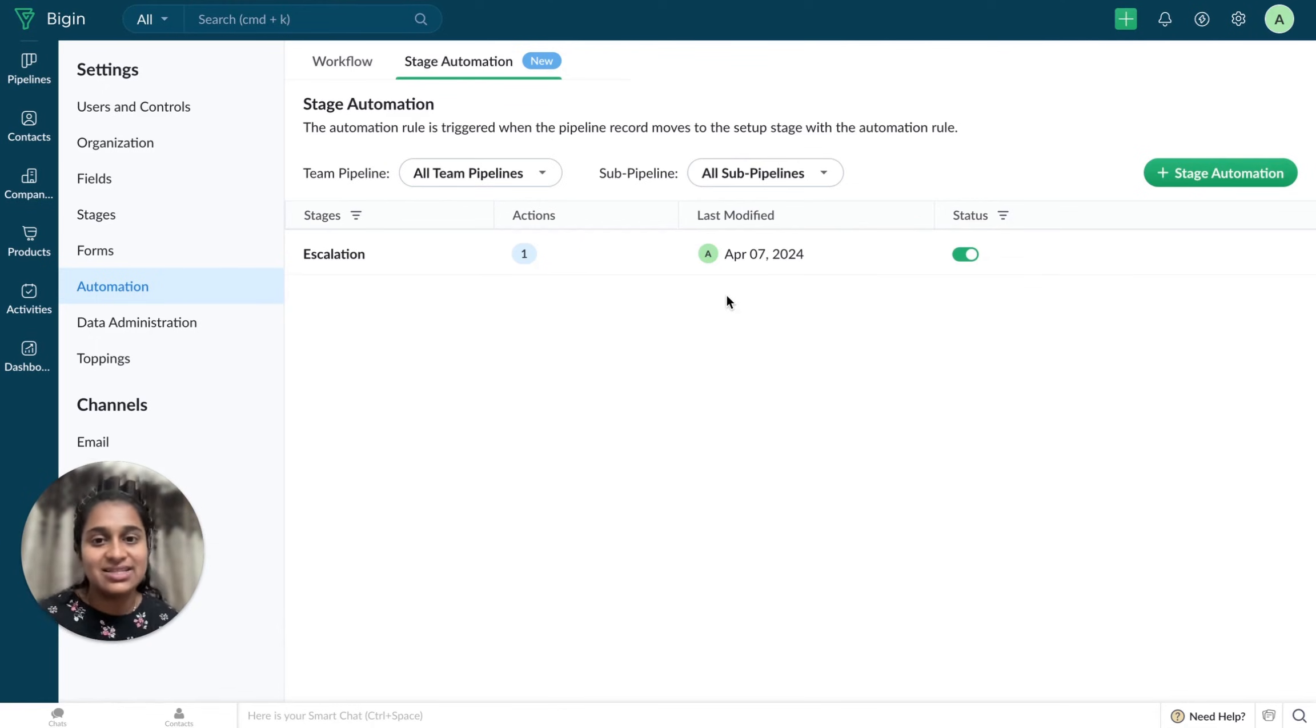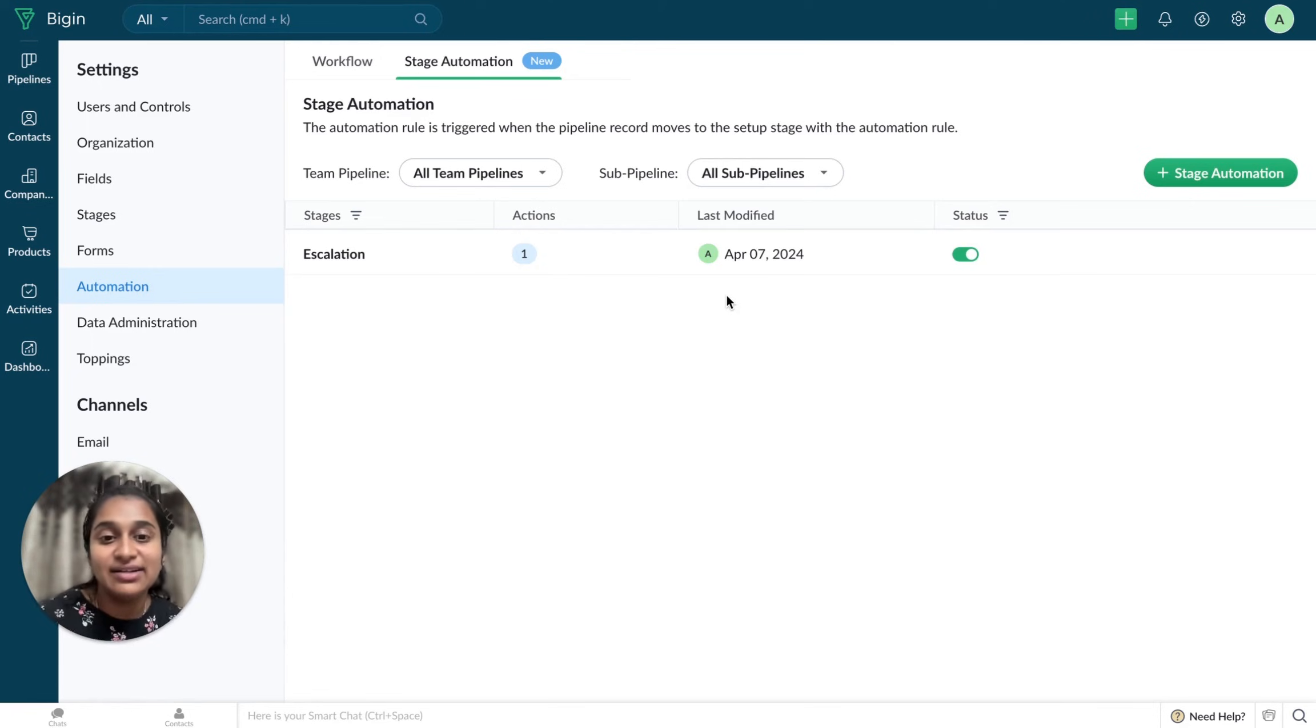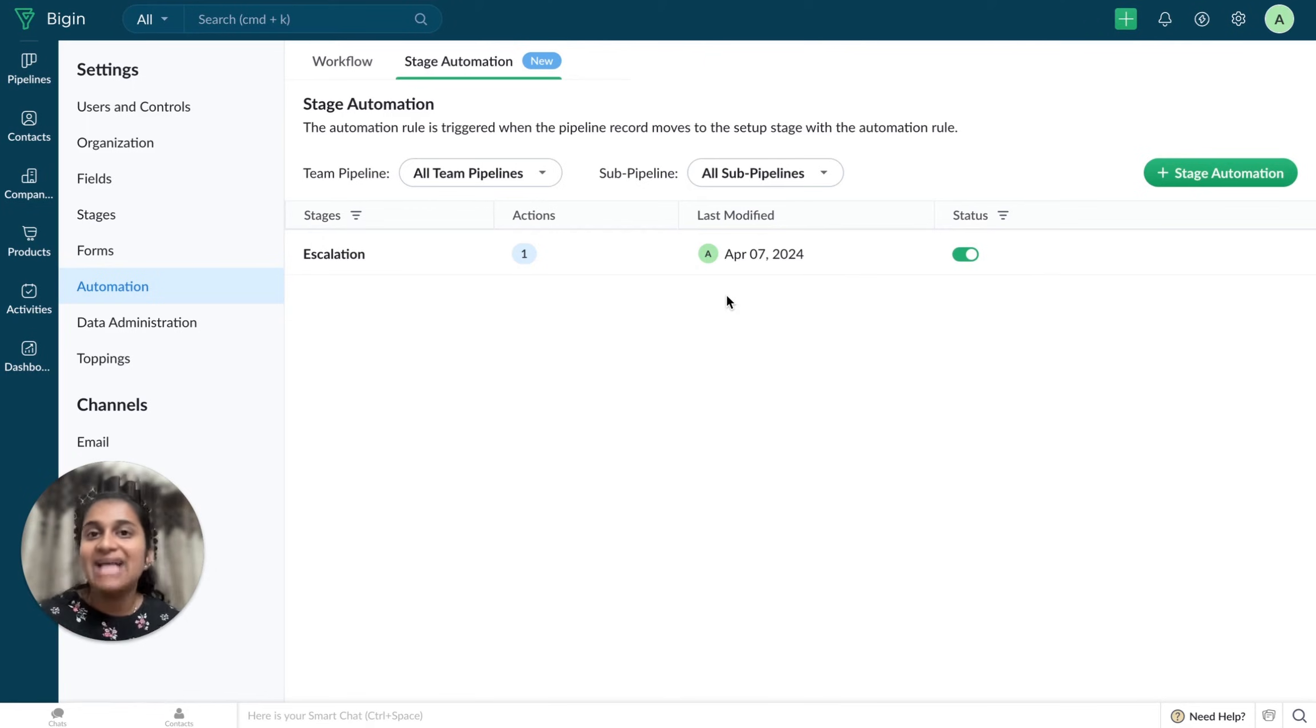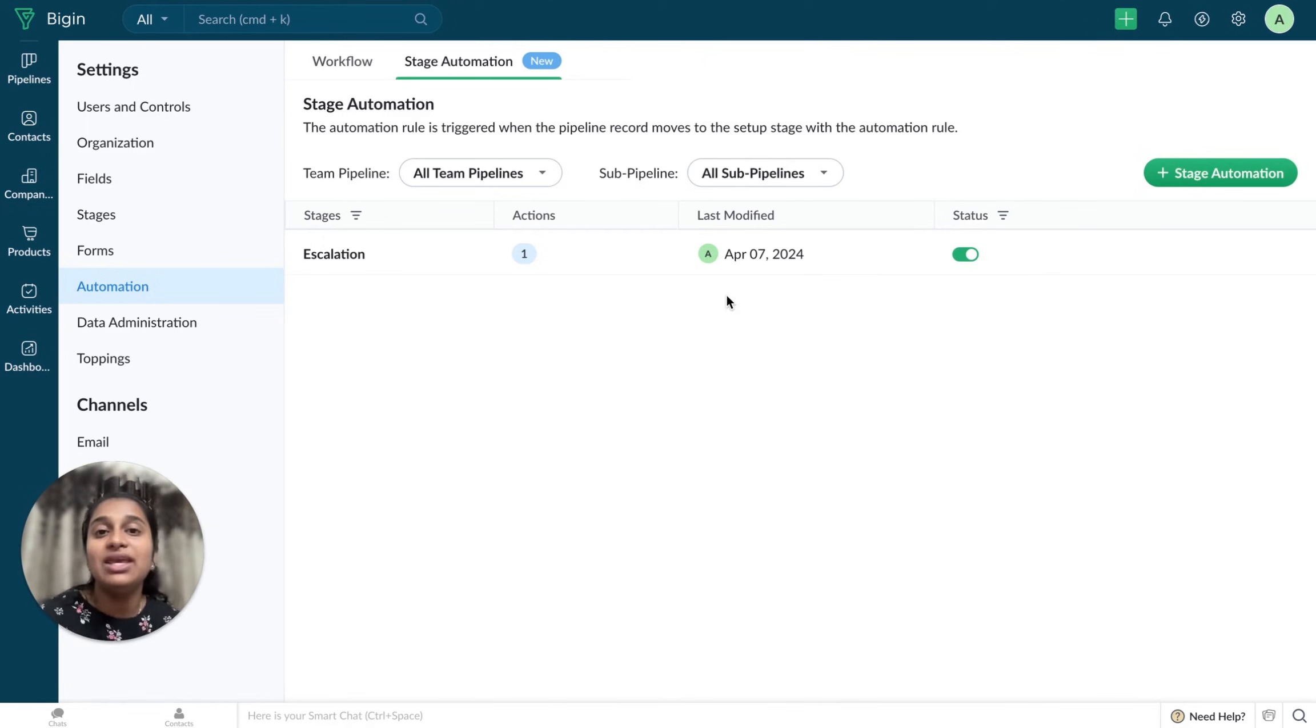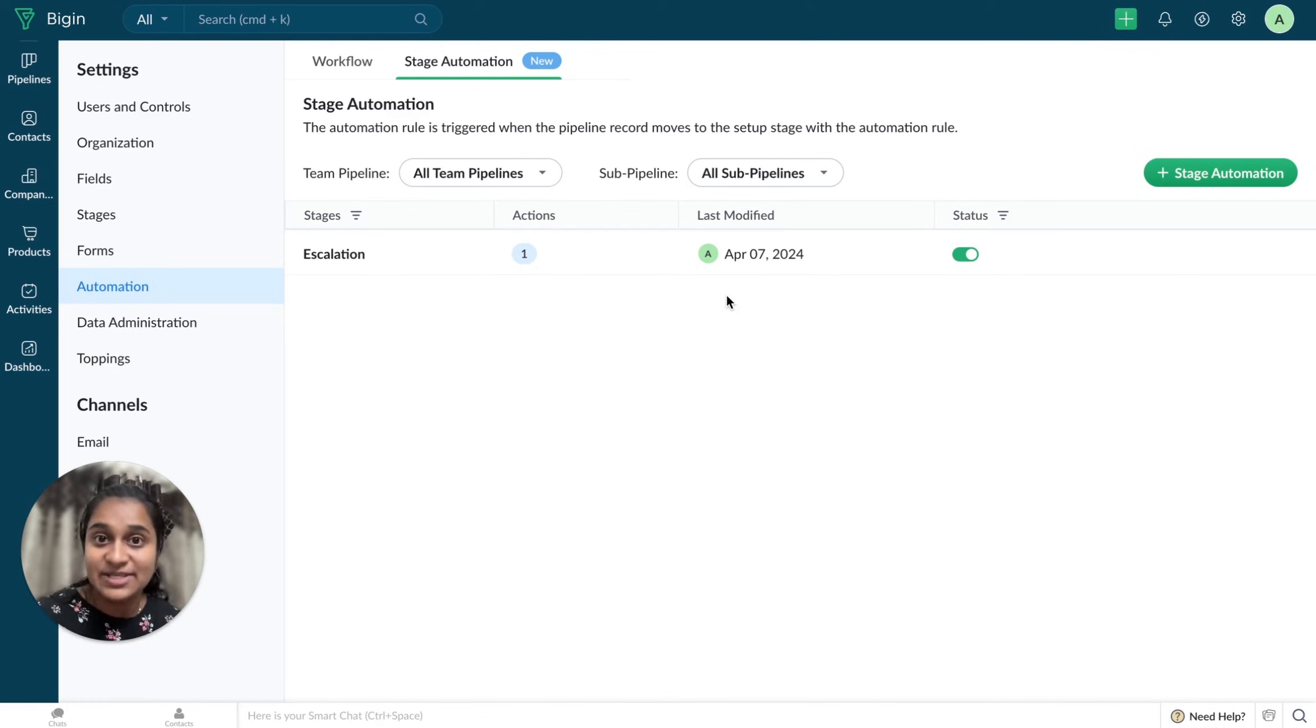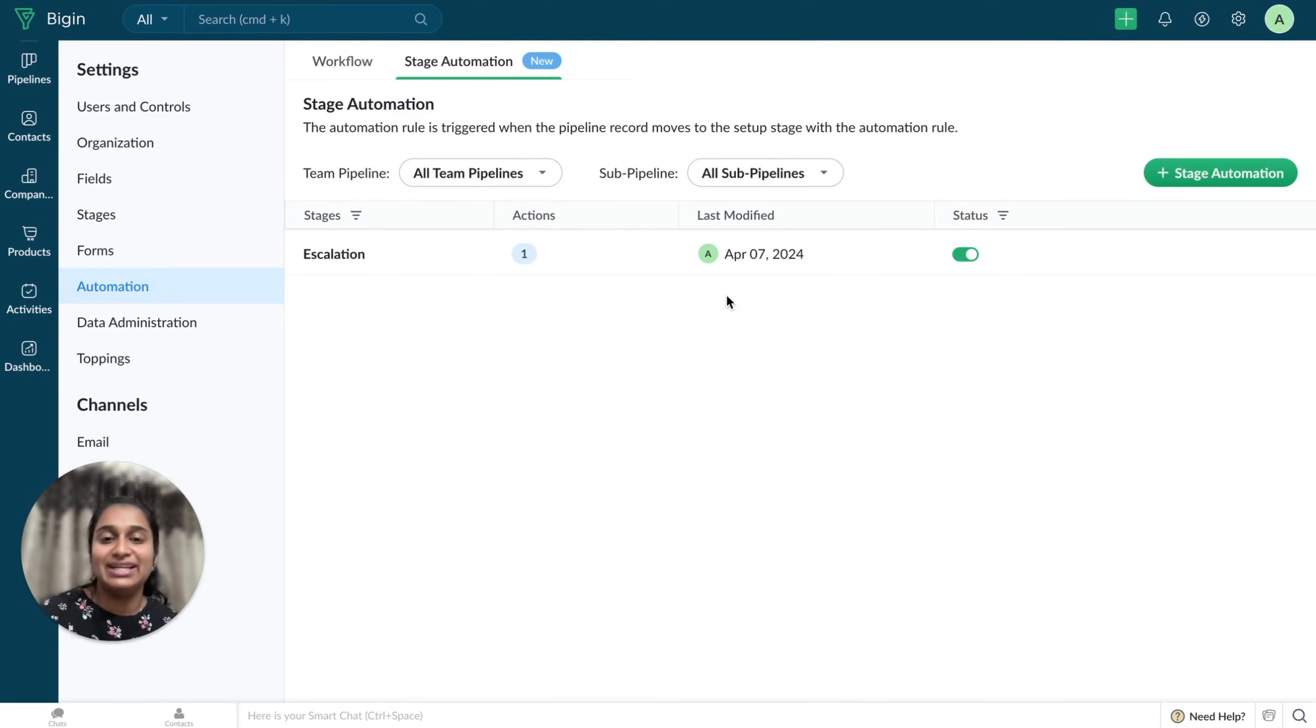And we have also increased the number of automations that can be set up in your account. This means that Workflow and Stage Automation combined can be up to 3 in your free plan, 30 in your Express plan, and 50 in your Premier plan.